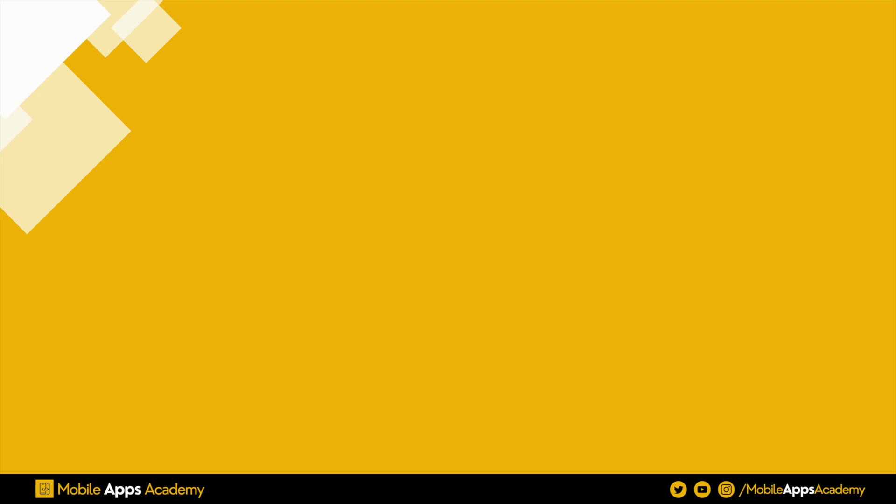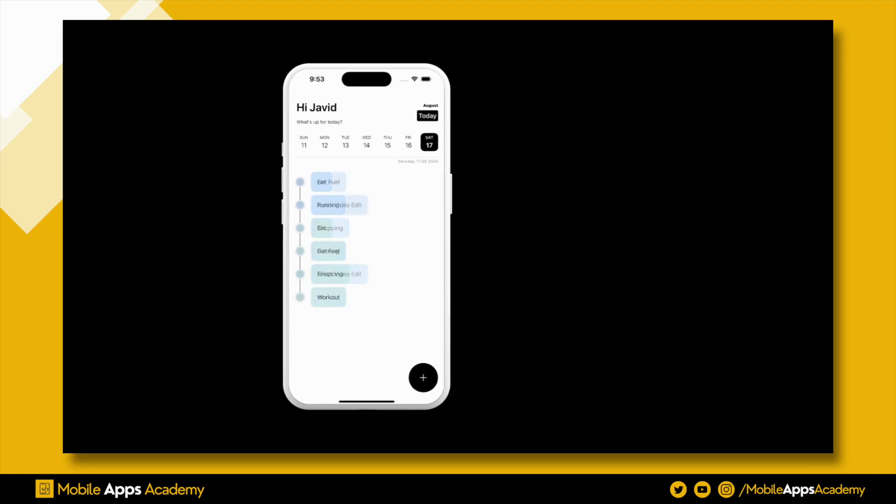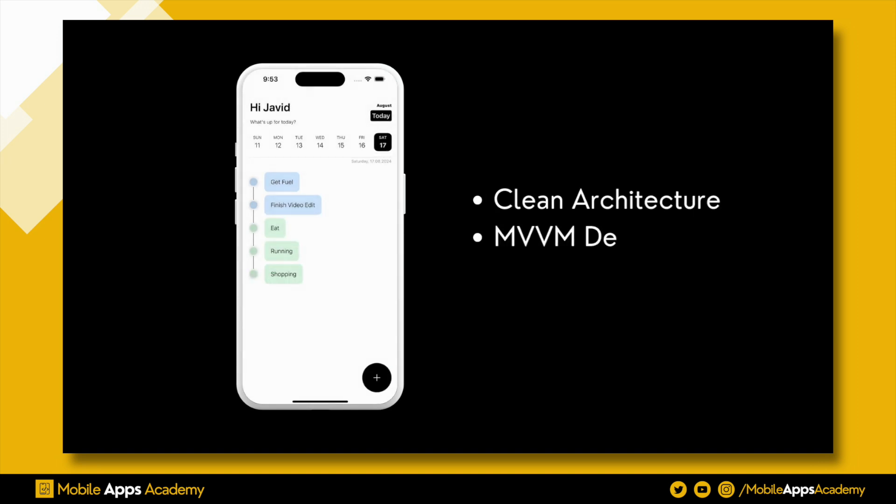Hello everyone, welcome to Mobile Apps Academy. In this tutorial series, we will be exploring how to develop a to-do list app using SwiftUI with the MVVM design pattern.